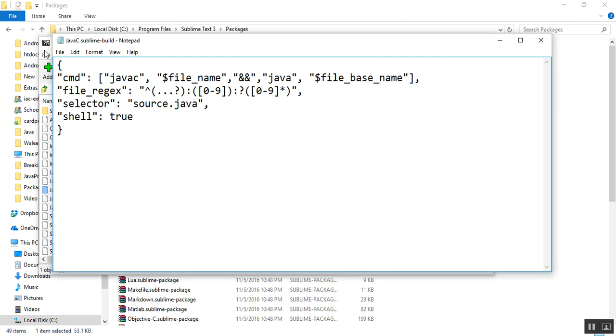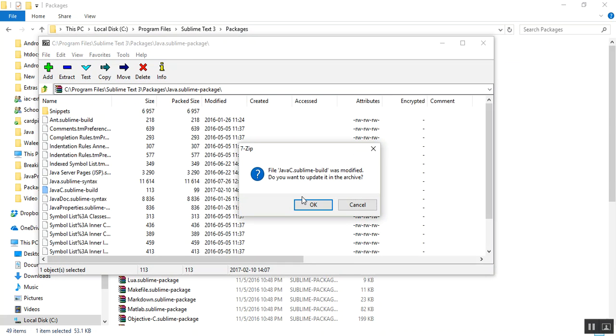So after I paste the code I'll Ctrl S, that is save it, close it and it says do you want to update it in the archive. I say absolutely yes.